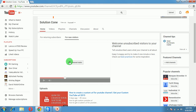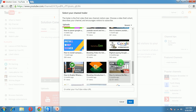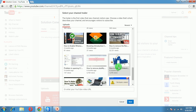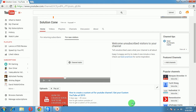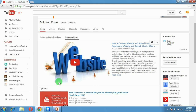YouTube gives you the freedom to add a channel trailer. Just click on it and you can select any video from your existing videos. I'll select my favorite one — 'How to Create a Website' — a very helpful video for beginners. You can try it too. Now this is set as a channel trailer.